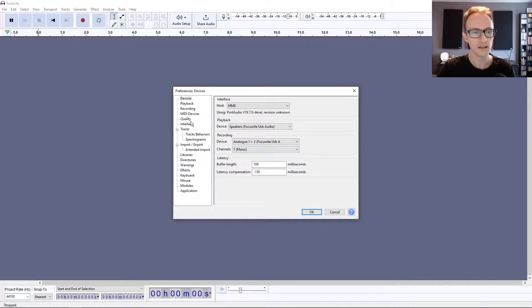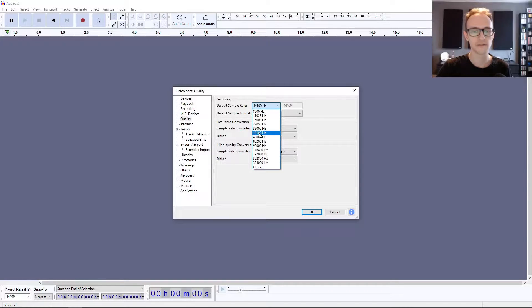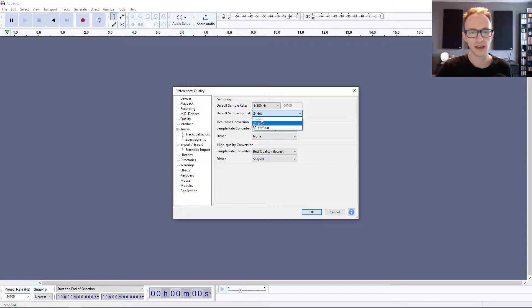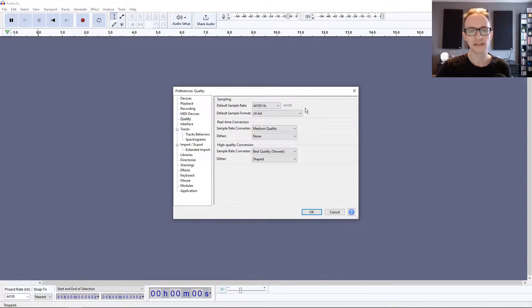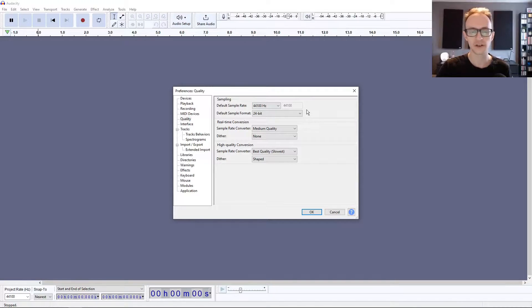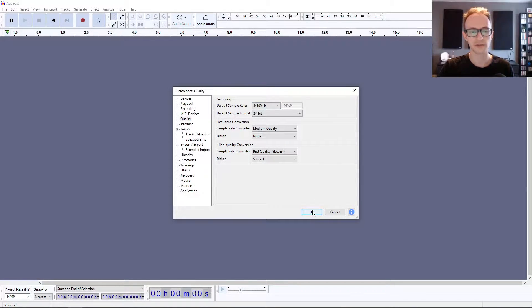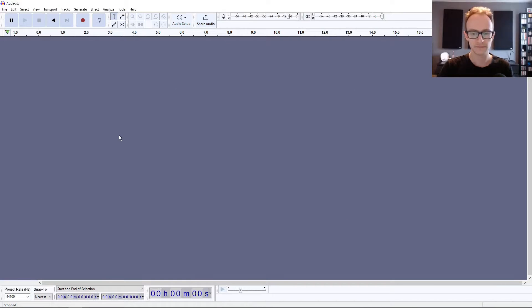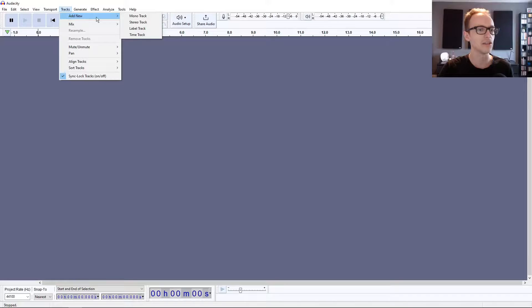If you go into Quality as well, set the sample rate, the default sample rate to 44,100, and the sample format to 24-bit. These give the best quality to file size ratio. Any more is just excessive for a podcast recording. Click OK.